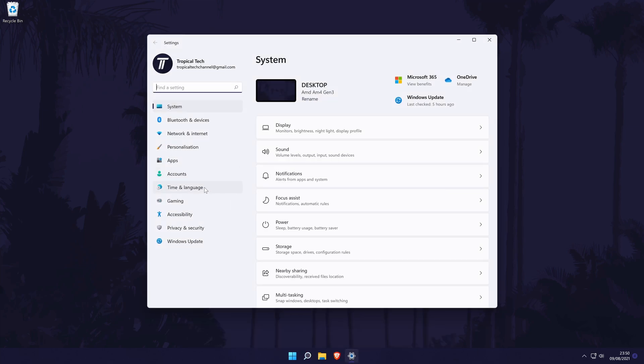In the settings, click on system from the options on the left, although you should be in here by default. Within here, click on sound.